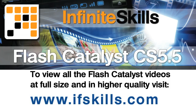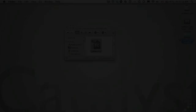This video is just a short extract from the entire course. If you wish to see all of the videos from this series at higher quality and in far larger screen size, head over to ifskills.com.